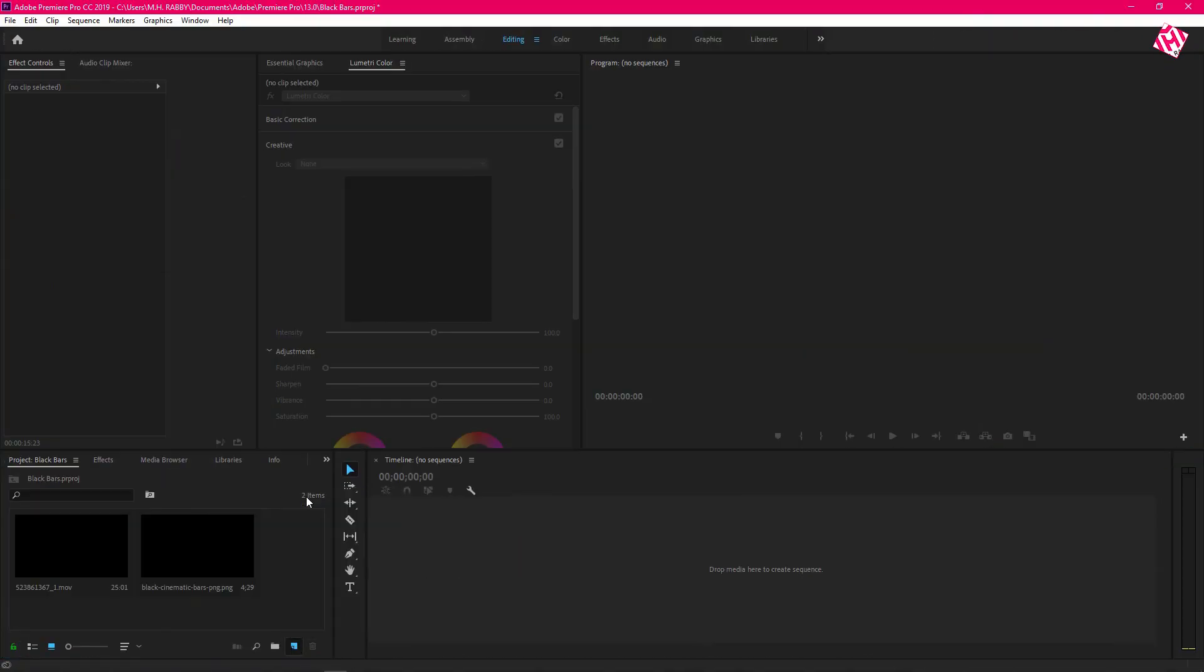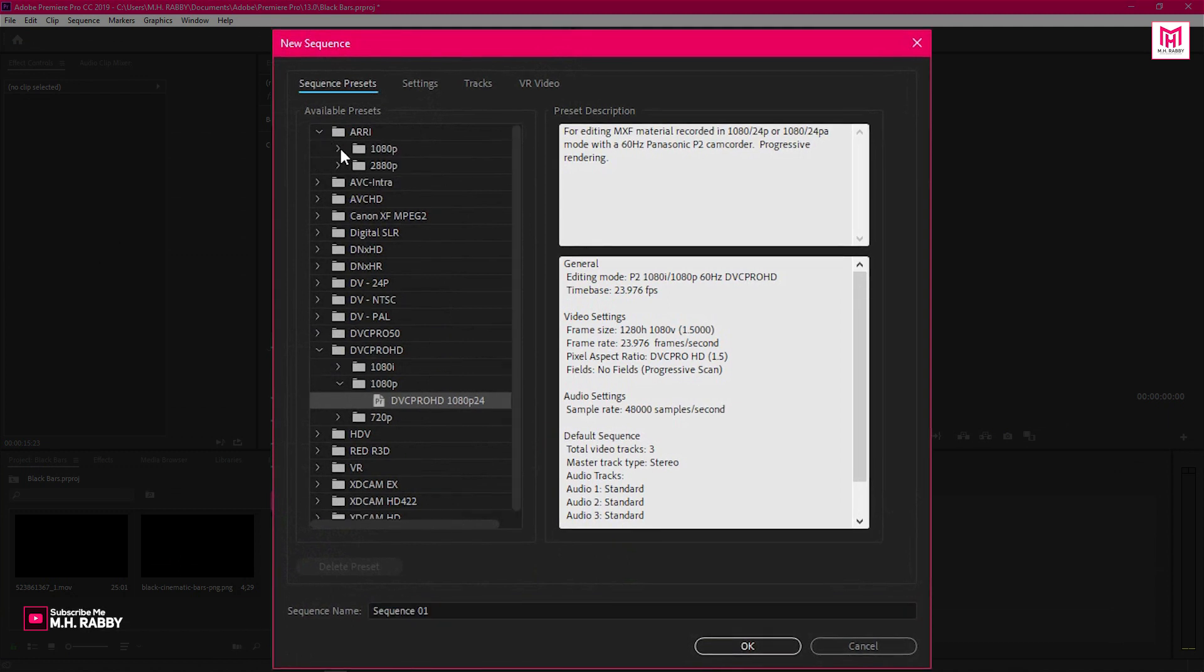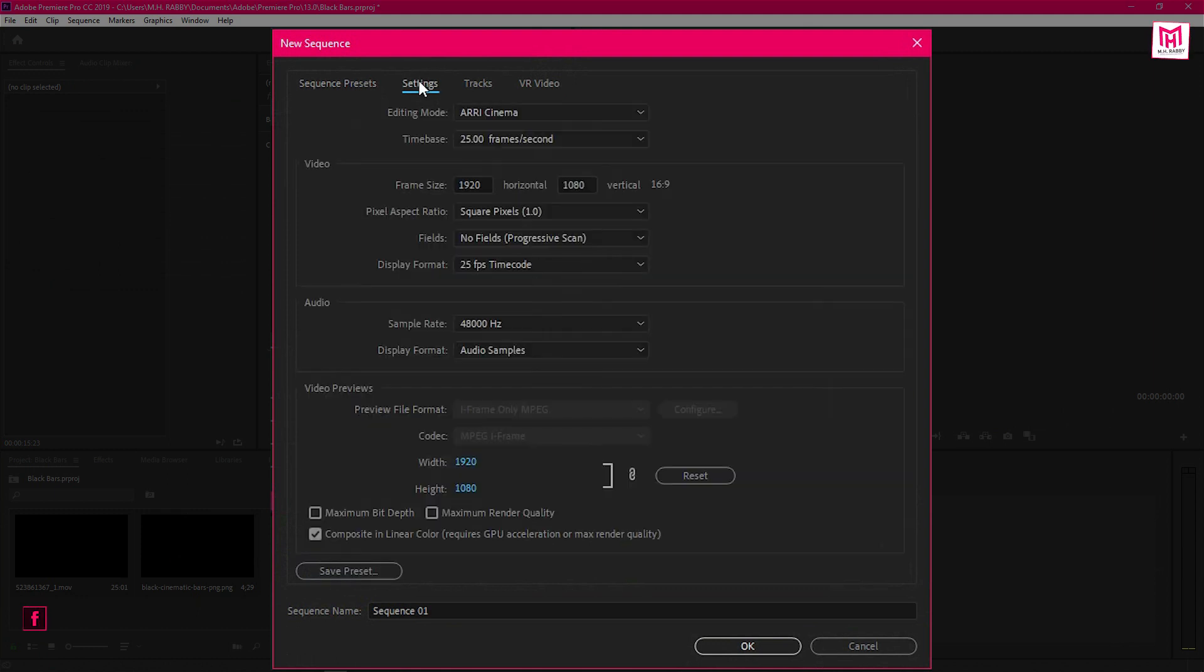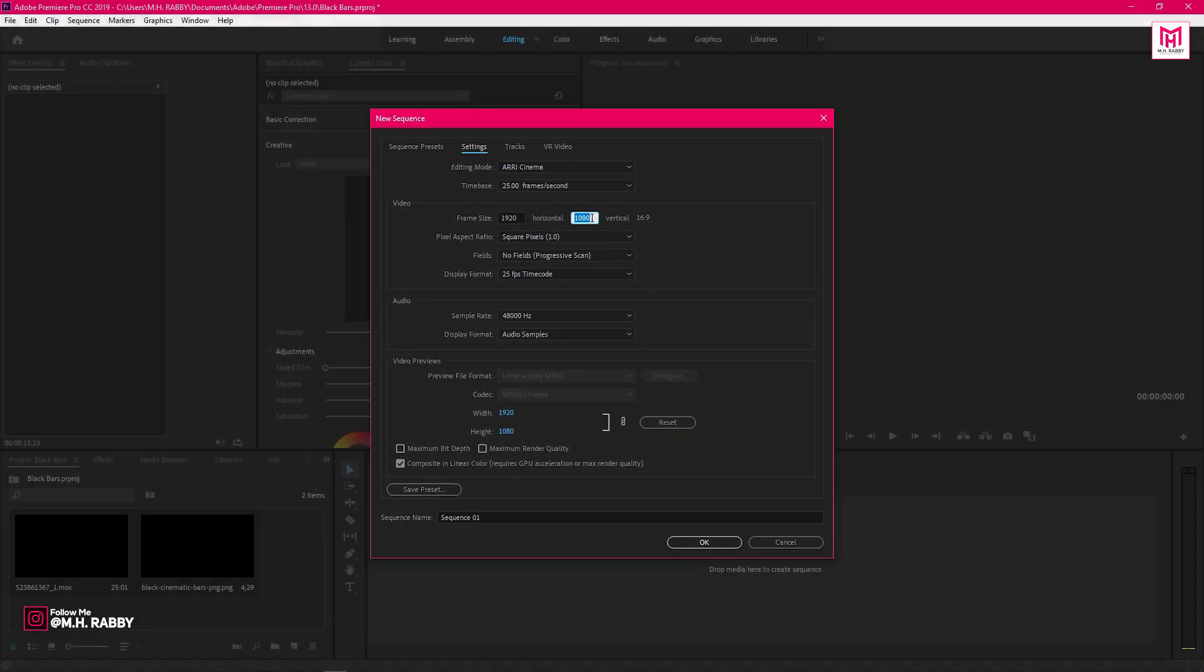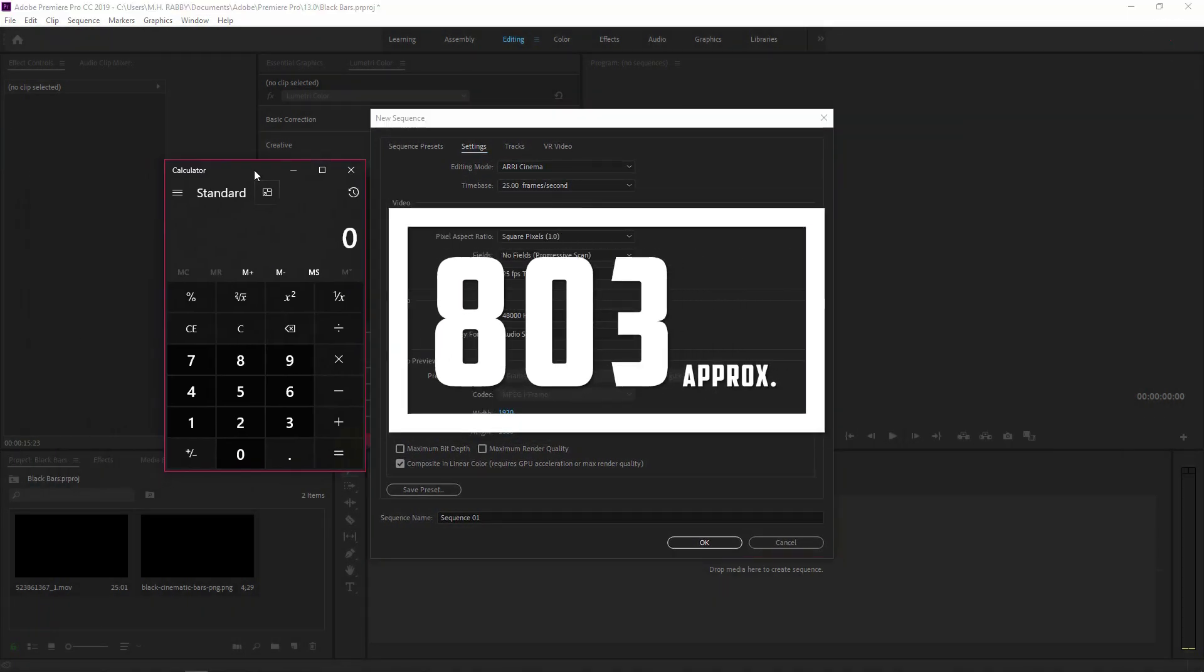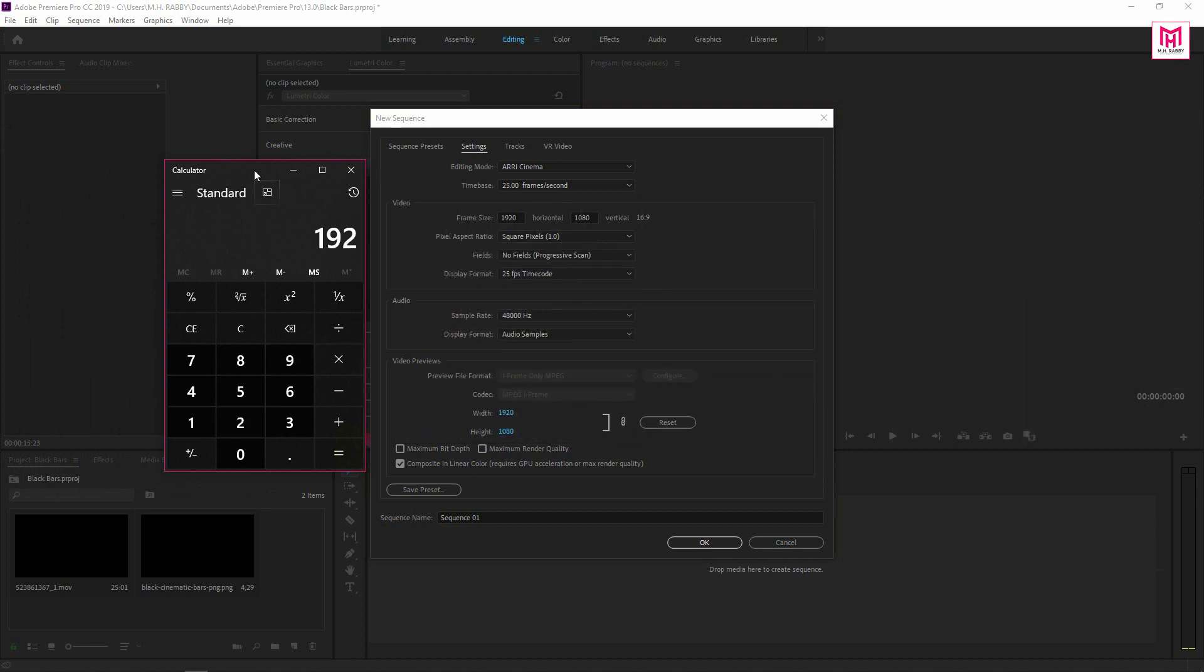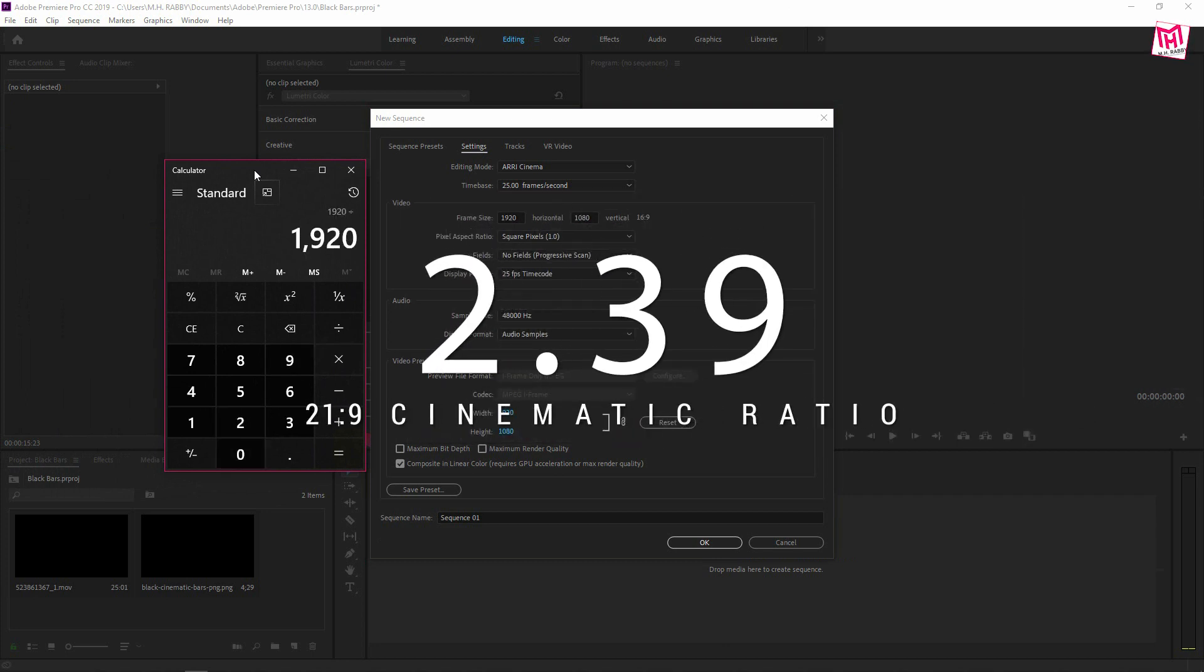Create a new sequence with the full HD resolution. We are going to change the size of the height. Just divide the width value by 2.39 and the value will be around 803.